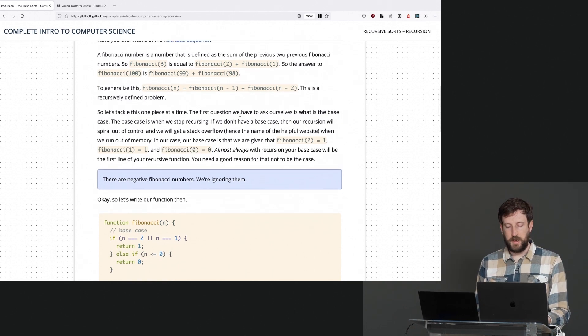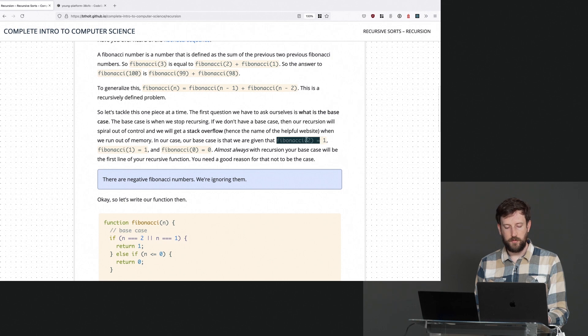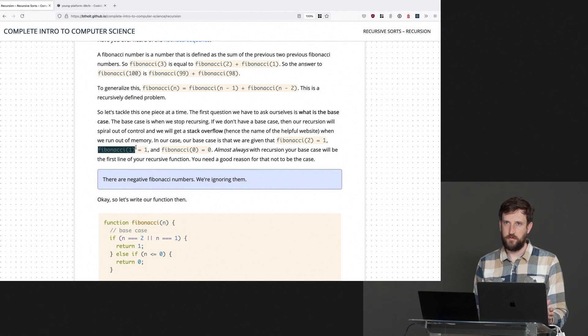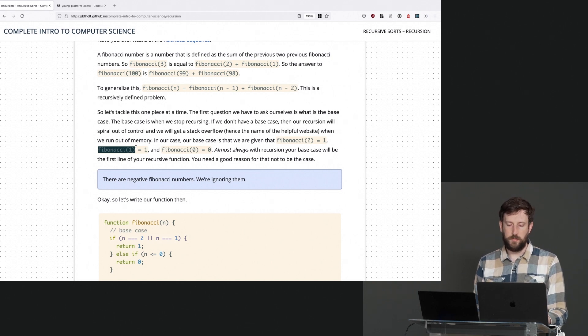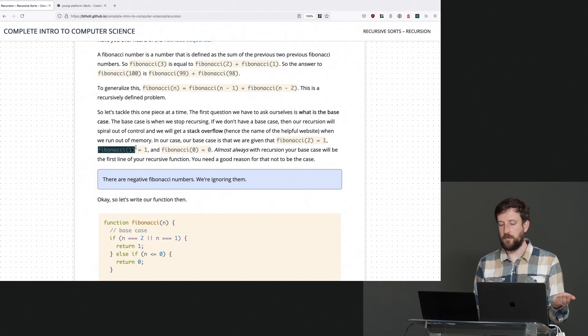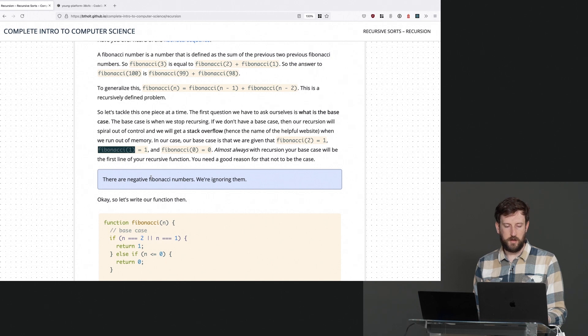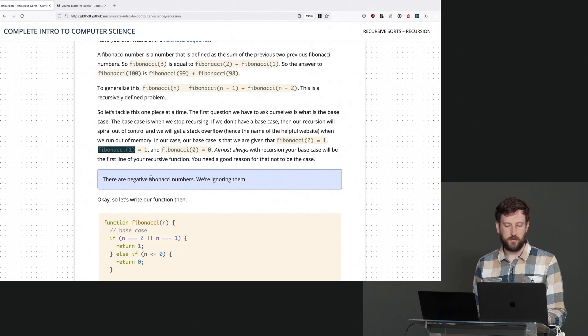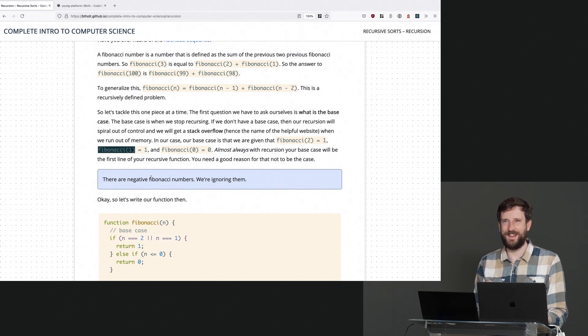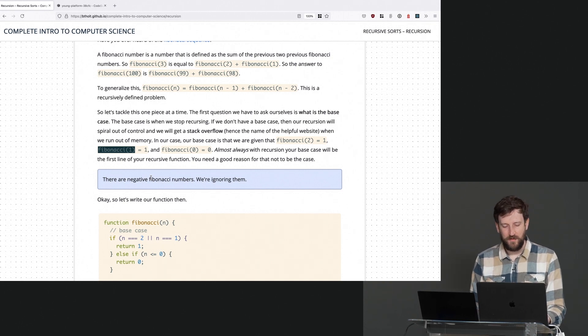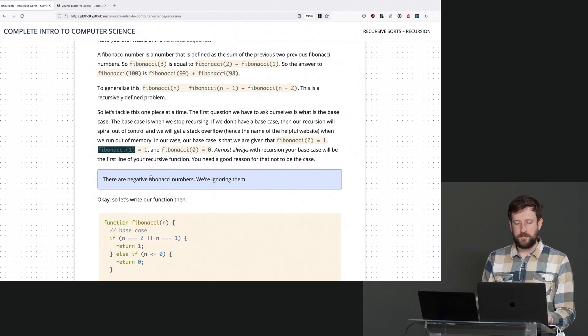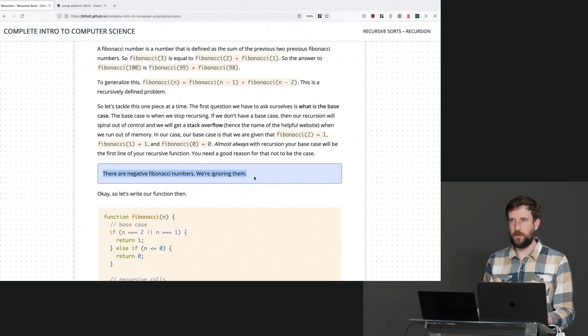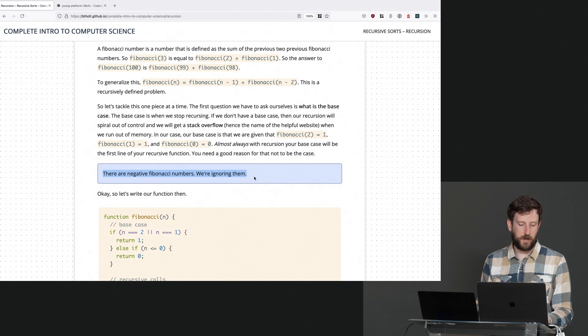So, as you might imagine, the Fibonacci of three is Fibonacci of two plus the Fibonacci of one, so the Fibonacci of three is two. The Fibonacci of four would be the Fibonacci of three, which we just found out is two plus the Fibonacci of two, which is one. So that would be, what did I just say? Three, four. Anyway, it's kind of hard to keep all this in your head. So there are negative Fibonacci numbers. We're ignoring them. Please, for the sake of this course, we're just talking about positive Fibonacci numbers.